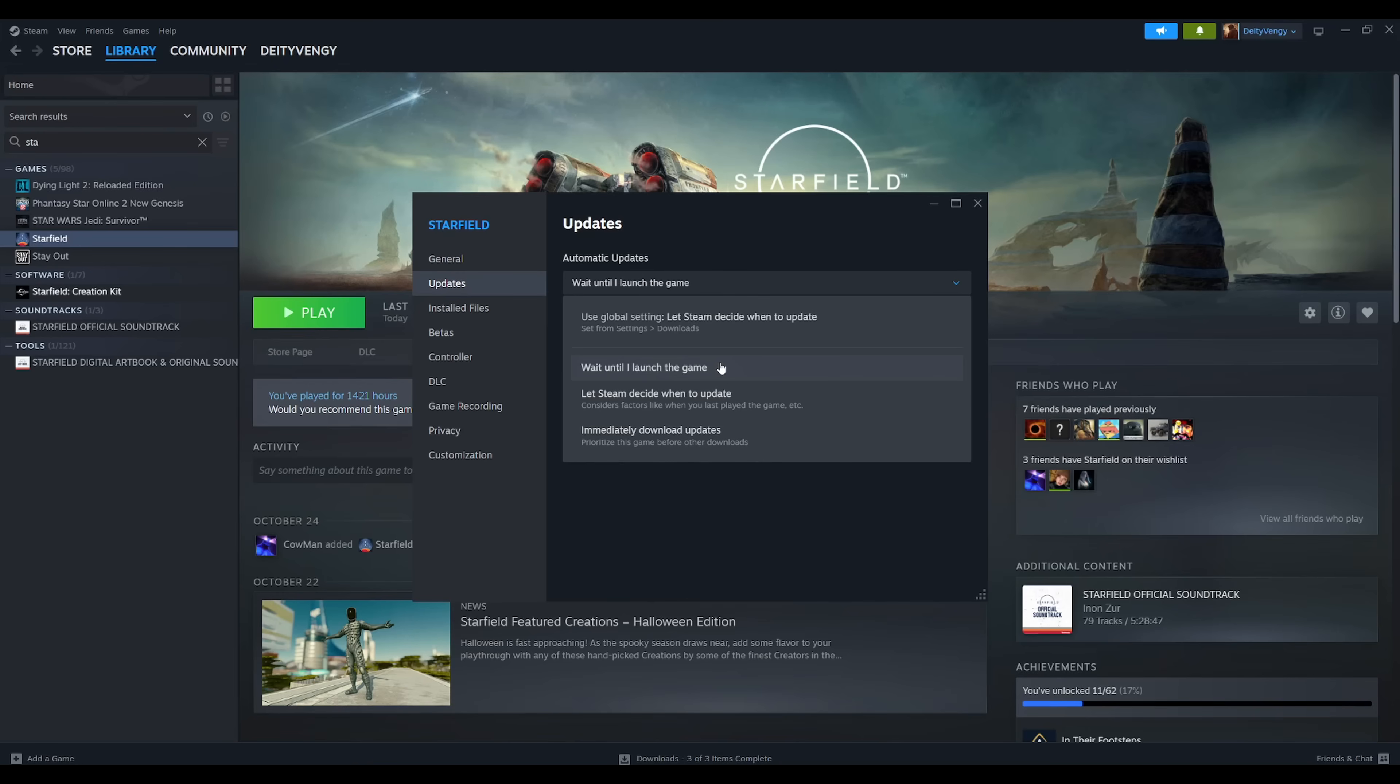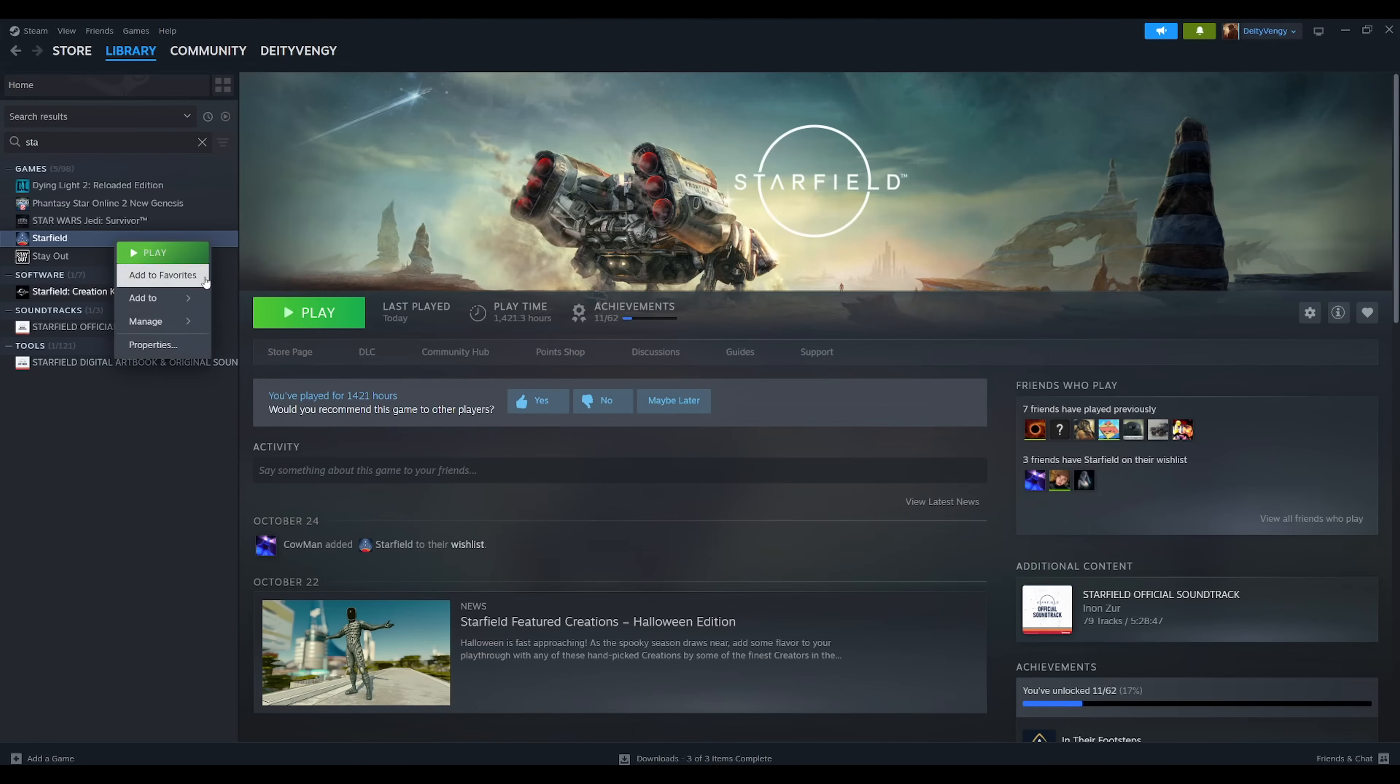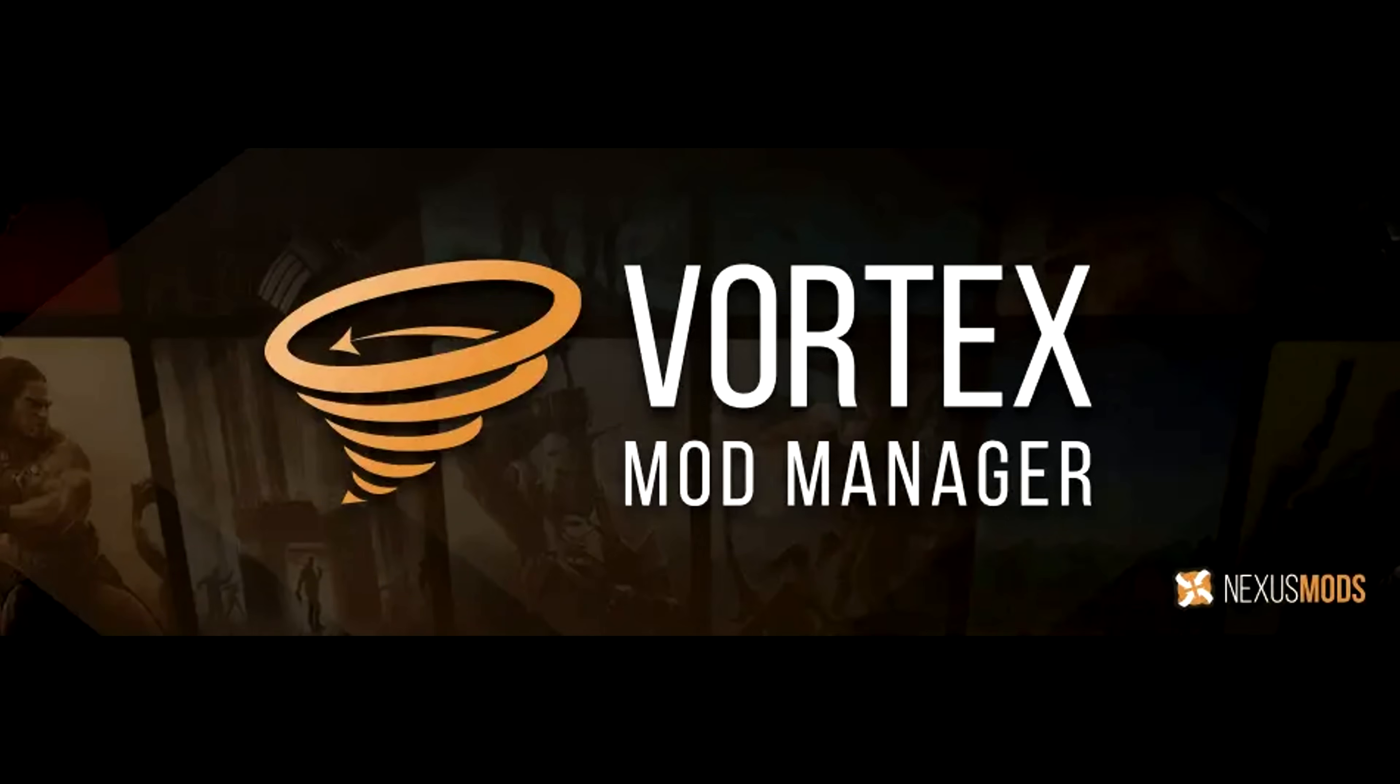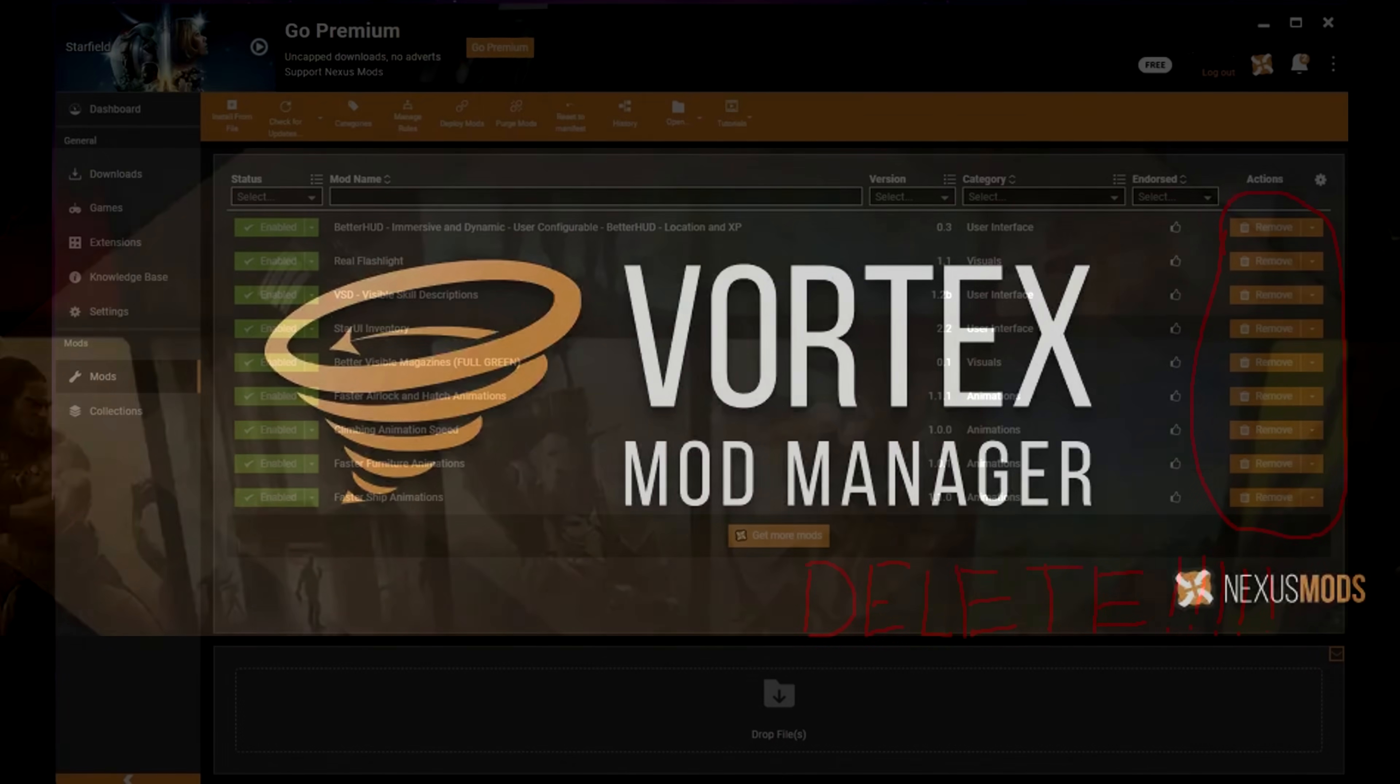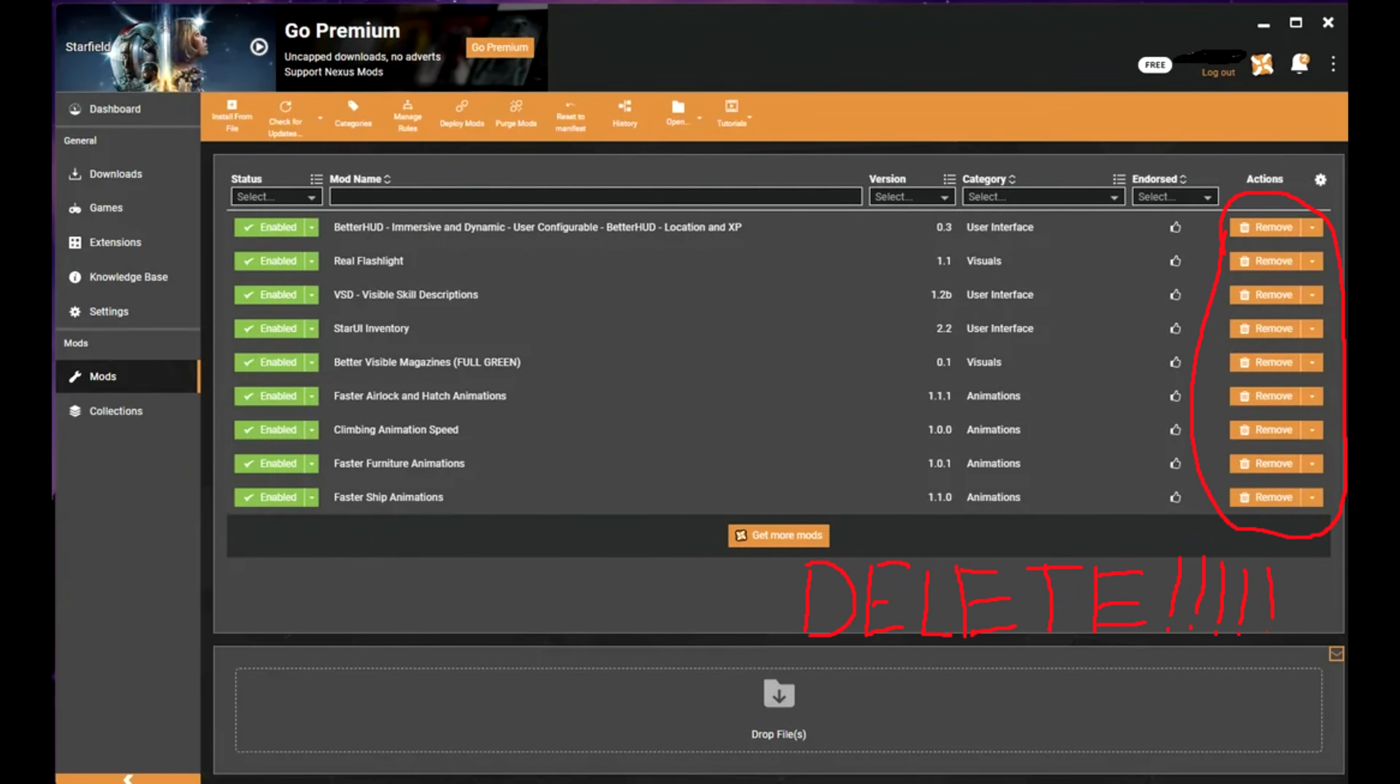Also, a good time to mention that if you've previously modded Starfield in the past, you're going to want to do a quick reinstall of it just to clean out any leftover mods. If you modded it with Vortex, make sure you also open Vortex and delete any mods in there.